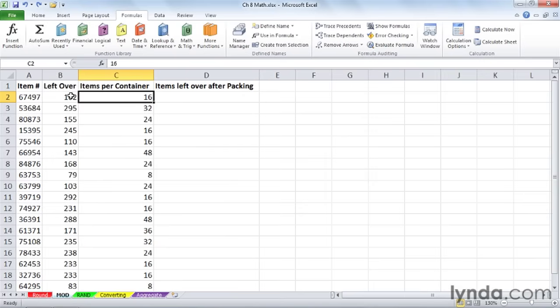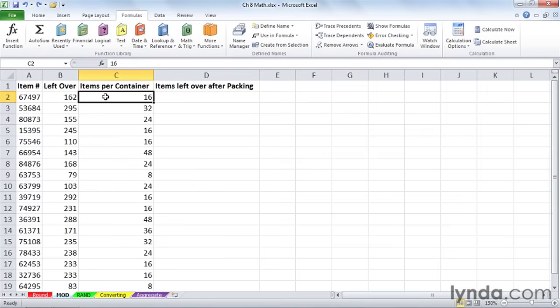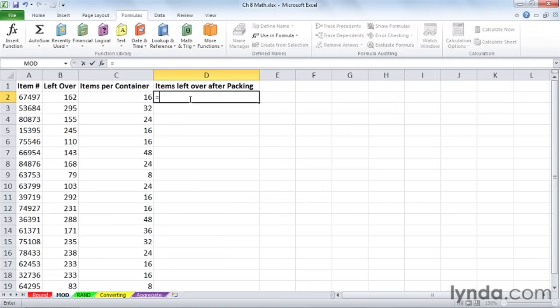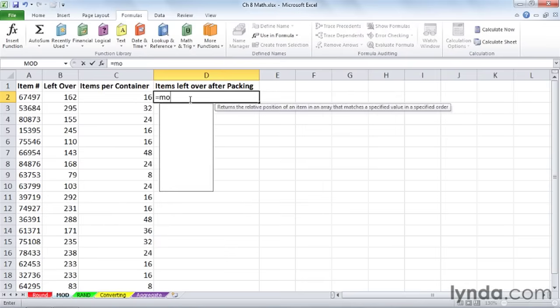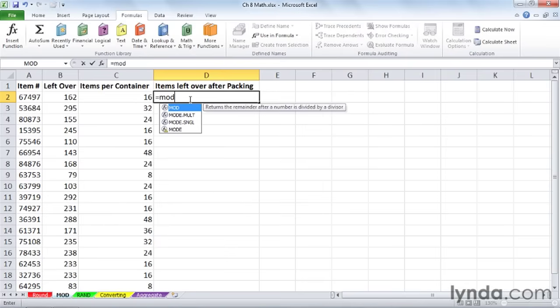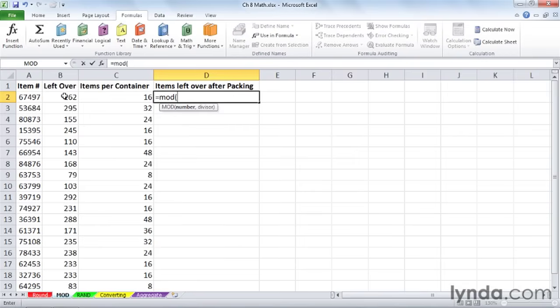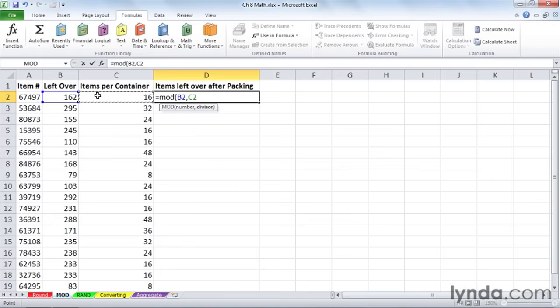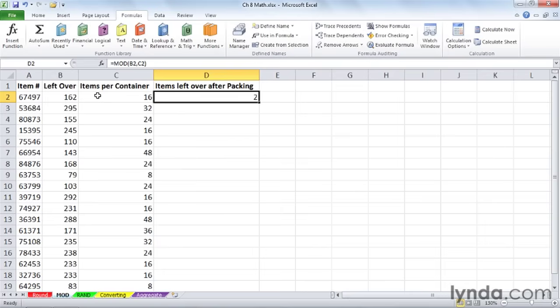In other words, if we divide this by 16, it's not going to come out even. We're going to have two of them left over. We want to take care of all these at once. So what are we talking about here? The function called MOD. It calculates the remainder in the division. Here's the number we're looking at, comma, here's the divisor. It's not going to tell us how many containers we need. It's going to tell us how many are going to be left over. Two.